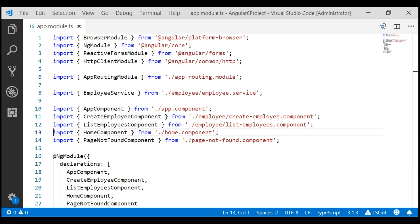Notice that at the moment, all of our application components, directives, pipes and services are in this one module. As we add more features to this application, this module is going to get more complex and extremely difficult to maintain. What we want to do now is move all the employee feature related components, directives, pipes and services into a separate feature module. Let's name this new feature module 'employee module'.